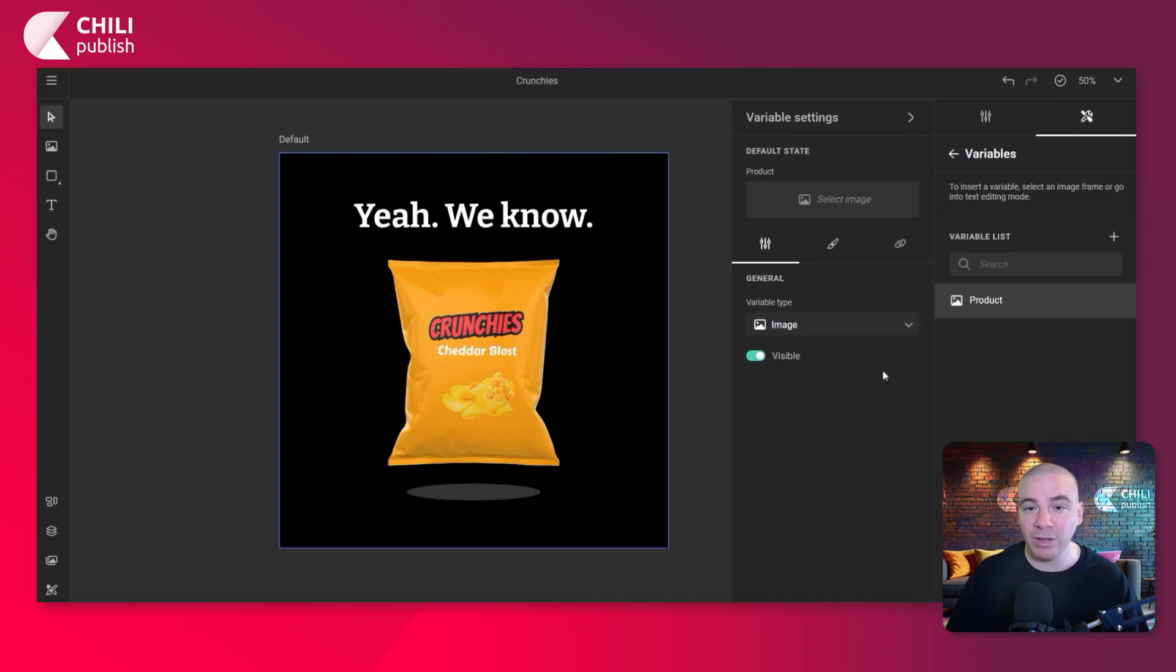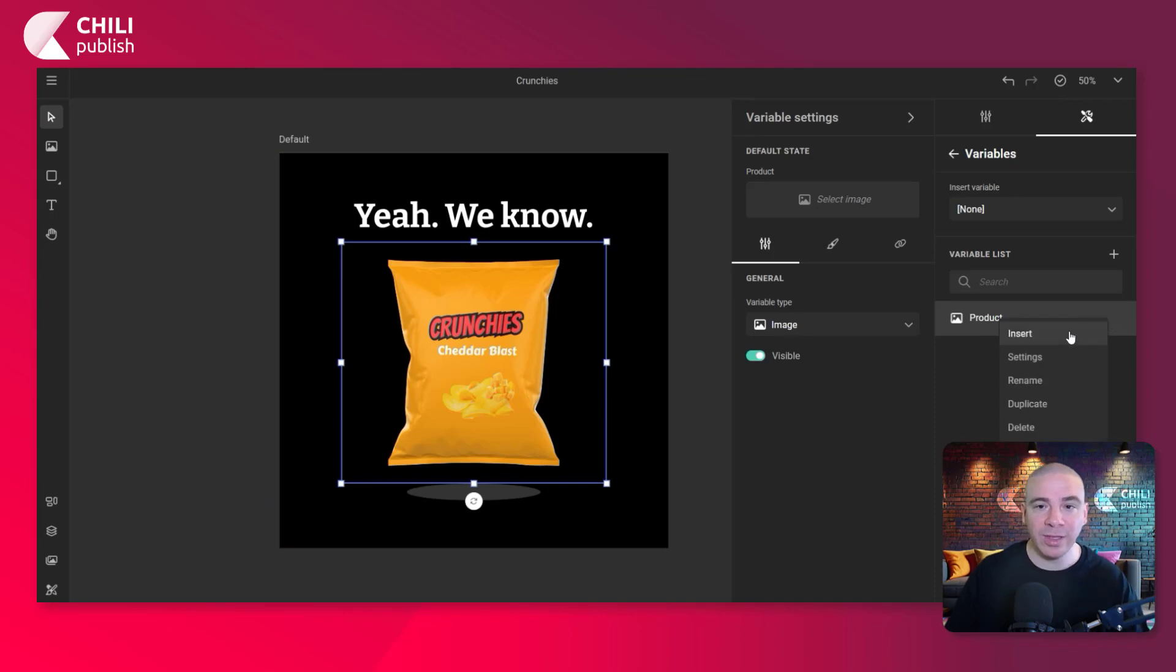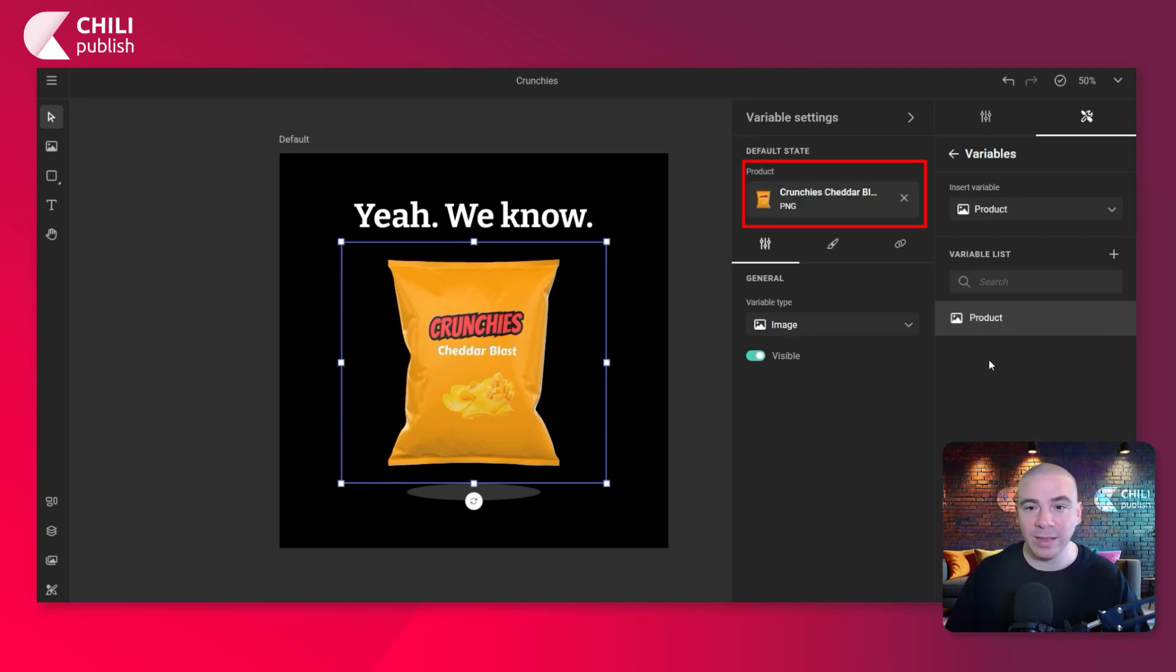Now we're going to select our image to connect it to the variable. We're going to click that options icon and click insert. As you can see up top here, it's been selected. So it's inserted.